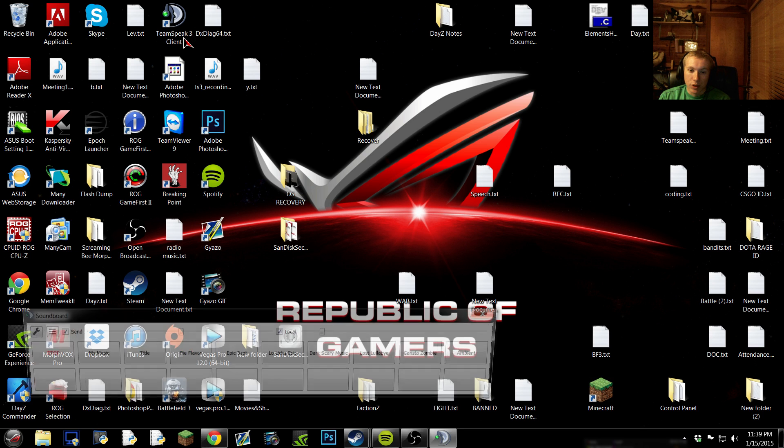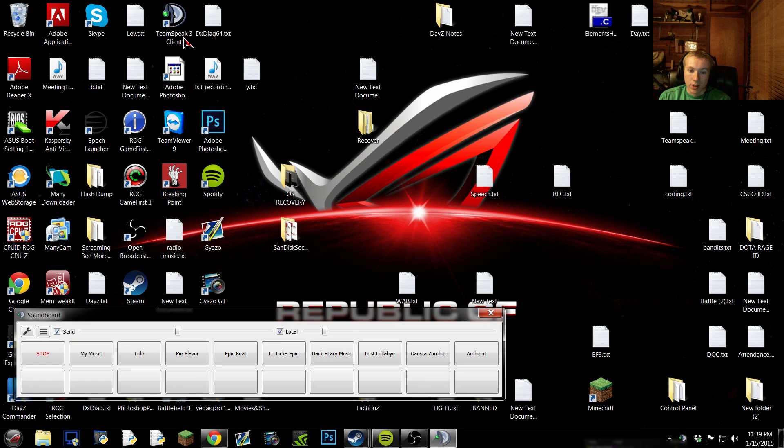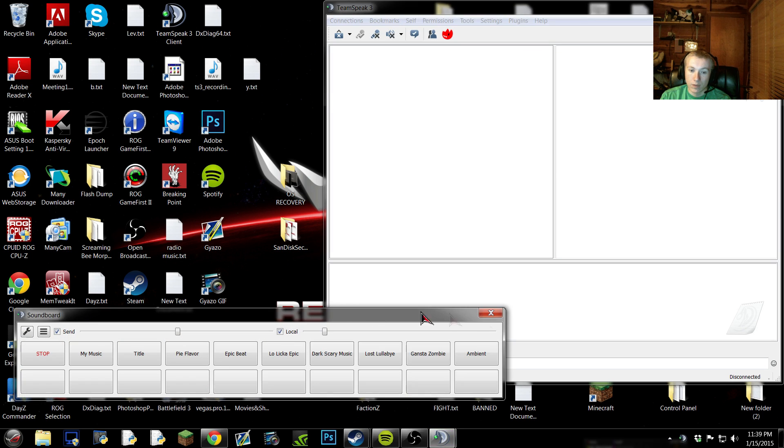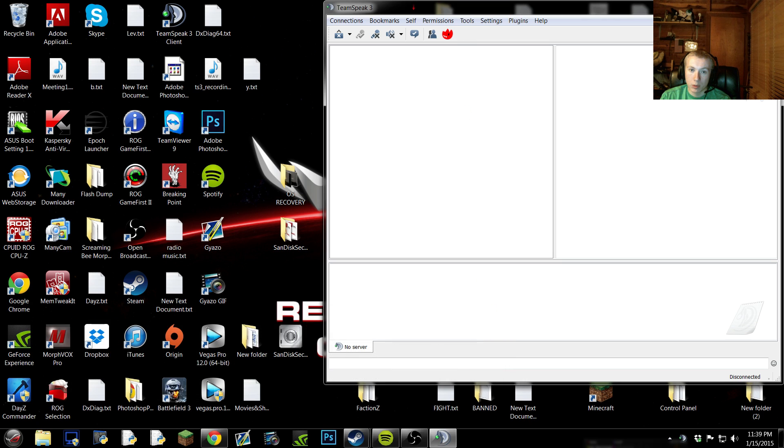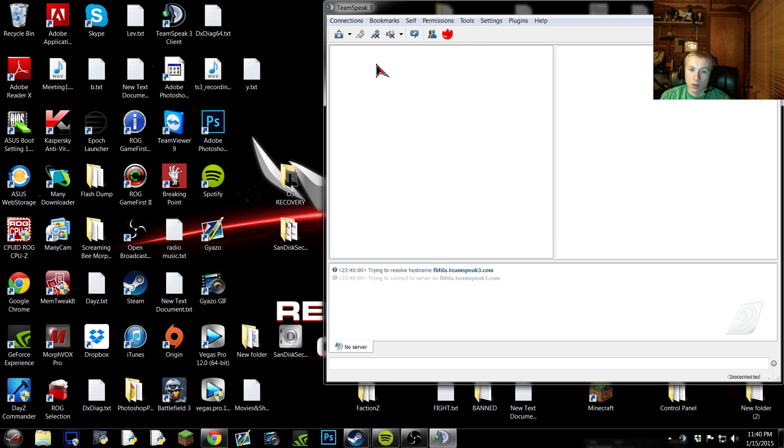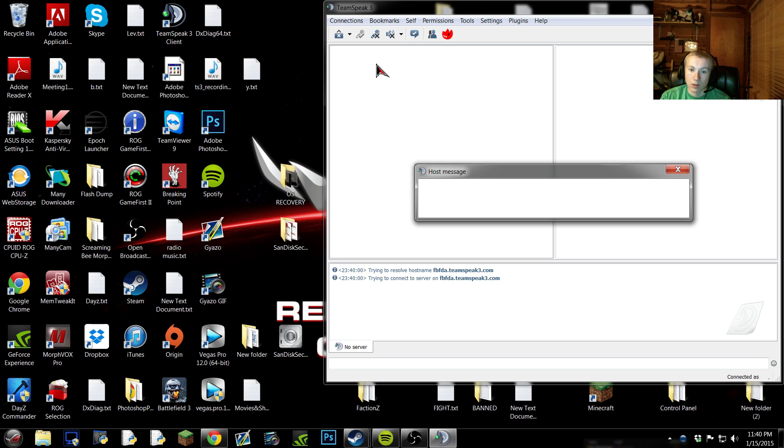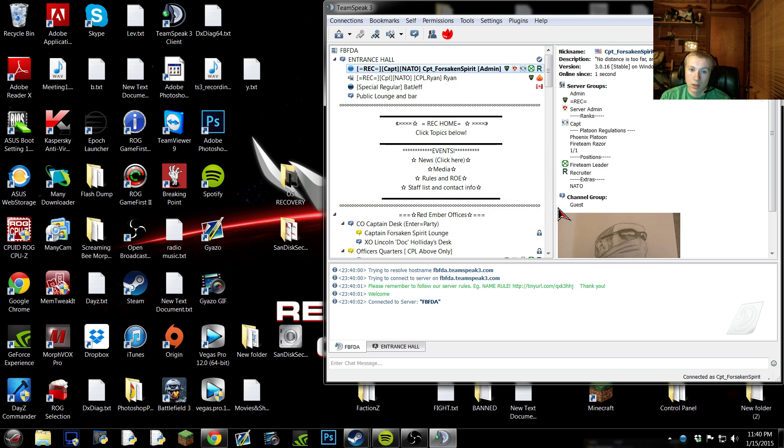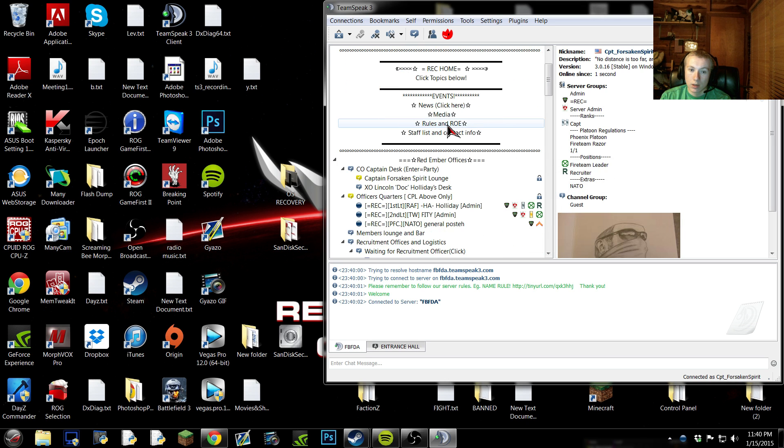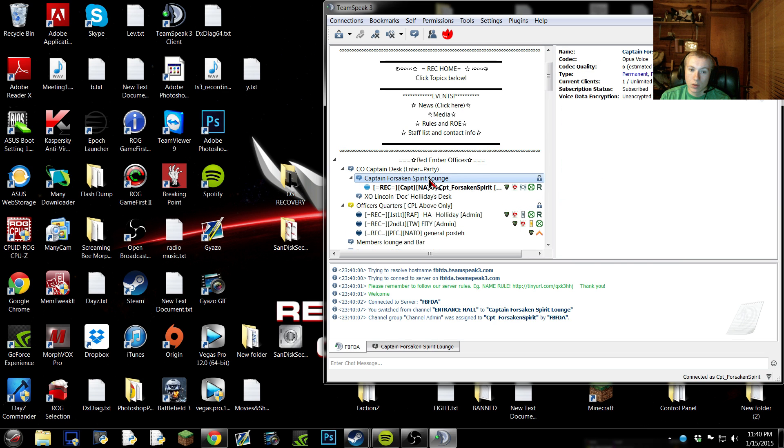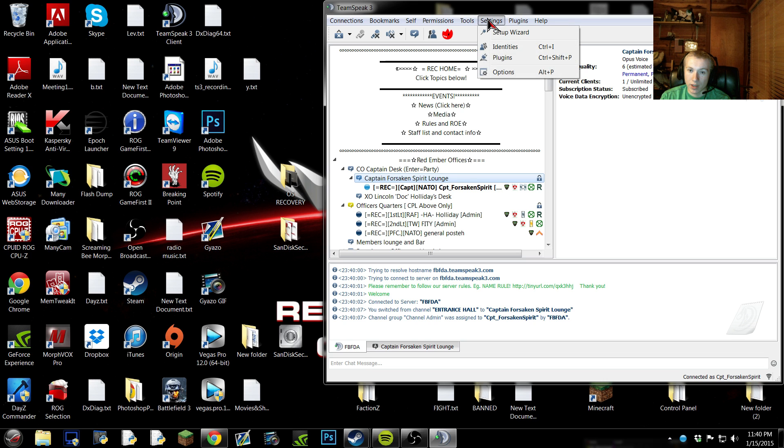But if you do, on accident, have it on, have TeamSpeak open, or you download it, just restart the program, then it'll be better. Alright, so connect to a server, I'm gonna connect to TeamSpeak here, and I'm gonna go into my private lounge. Alright, now that I'm in my private lounge, you wanna go to Settings, then Plugins.